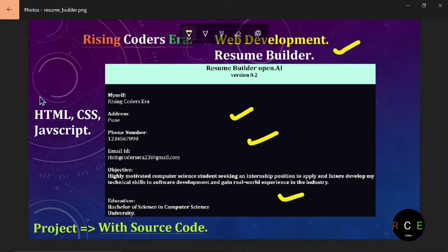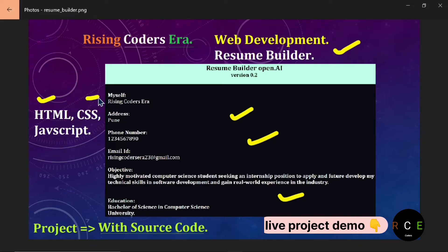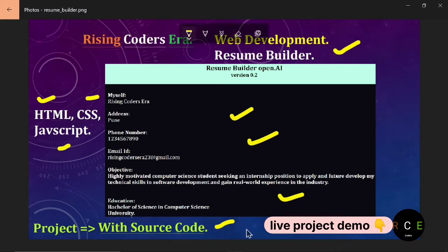For this, we are going to use languages like HTML, CSS, and JavaScript. You will get the source code and all the project files in the comment section.